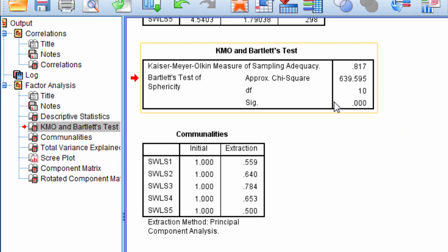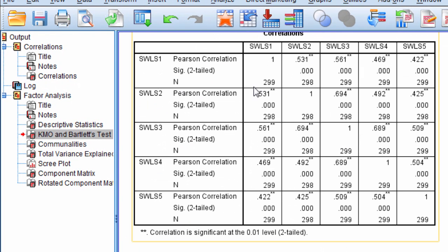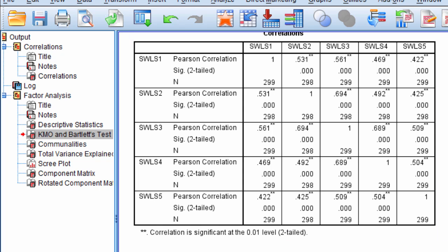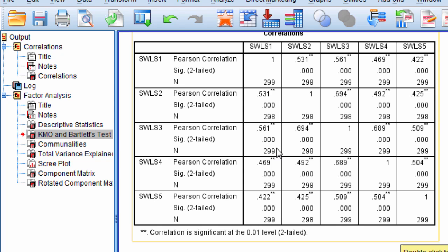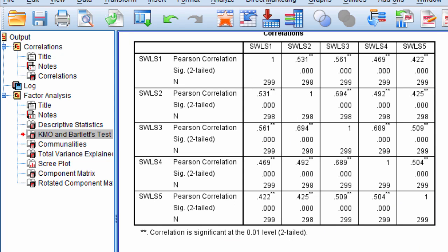What this is testing is whether this correlation matrix, are these variables - so item 1 with 2, item 1 with 3, item 2 with 3, and so on - this entire triangle, are these variables correlated significantly different than 0? Unlike the correlation matrix it doesn't test each individual correlation separately, but what it does is in one overall test it assesses whether these 10 correlations taken as a group, do they differ significantly from 0?